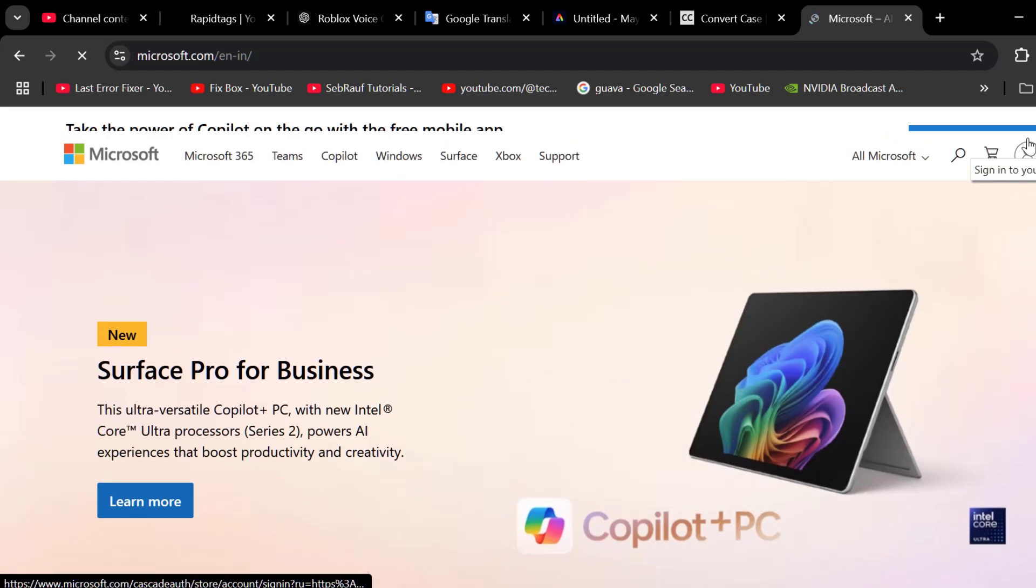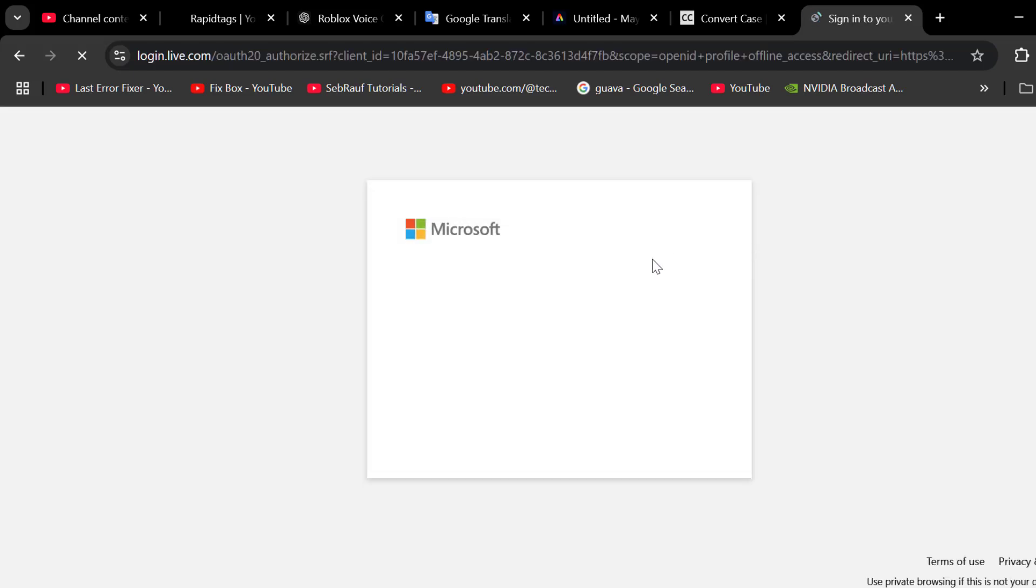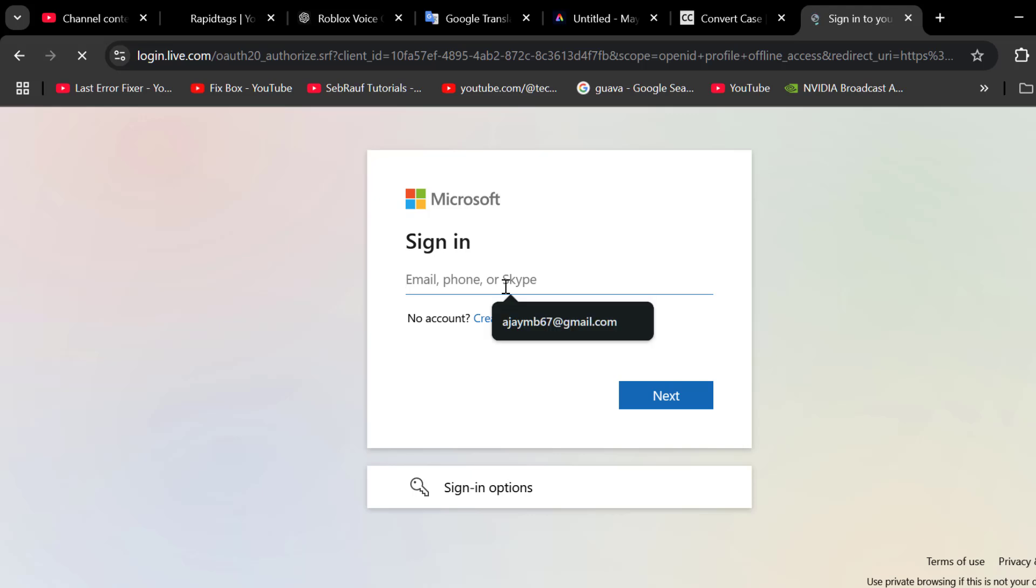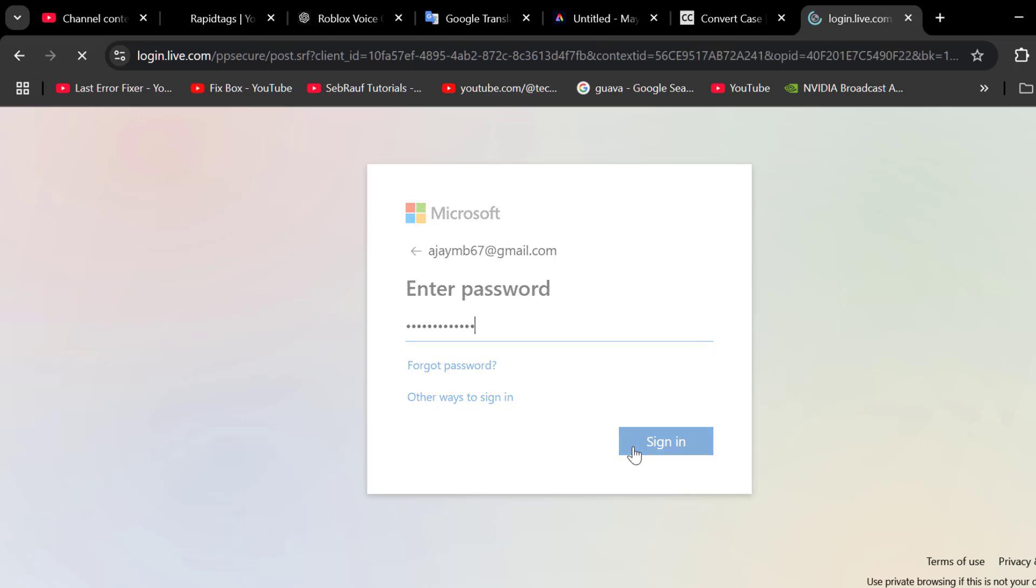We just need to select the profile icon and log in to your Microsoft account. Select the sign-in option.